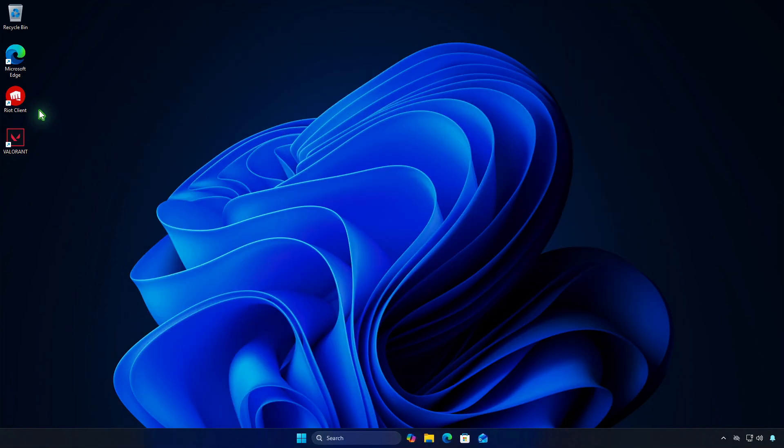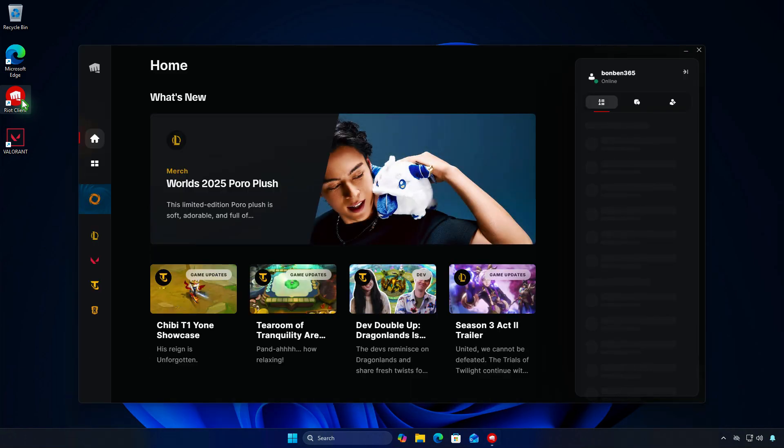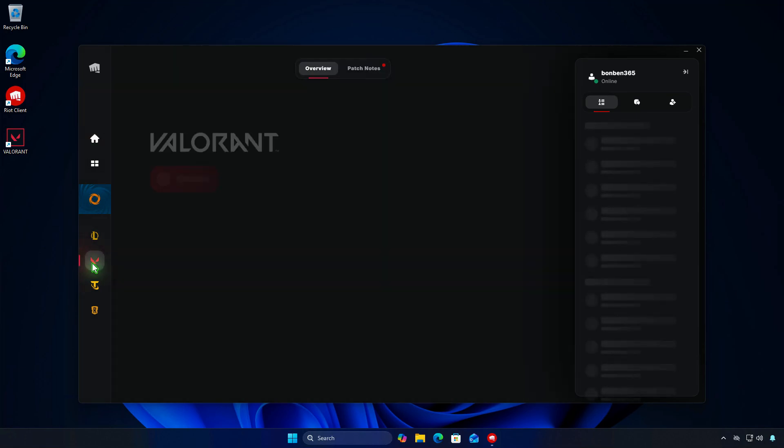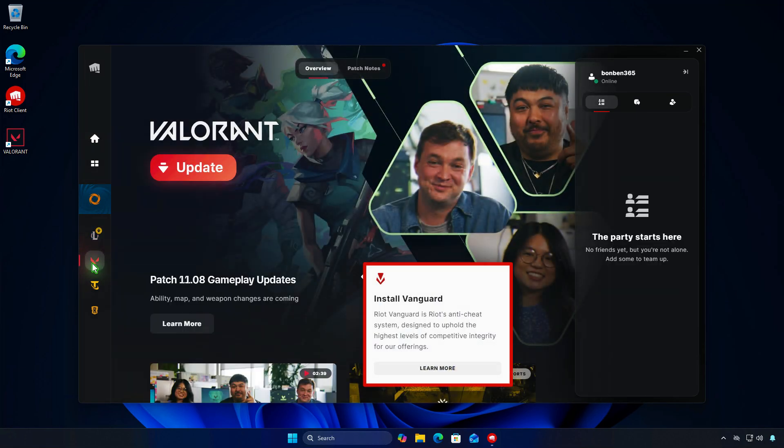Once that's done, let's open the Riot client. Select any game and you'll be prompted to update the game and install Vanguard automatically.